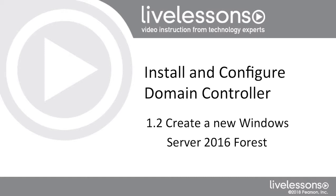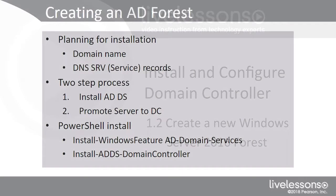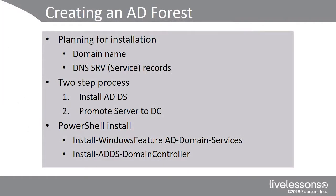When we perform our first installation of a domain controller, we're creating our forest, but we can't do so without planning. Prior to kicking it off, we need to understand the forest functional level, as well as the domain functional level, which we've already talked about. We also need to know the name of the domain that we want to create. We want to make sure it's a unique name, and we need to be concerned about the DNS SRV records, or service records.